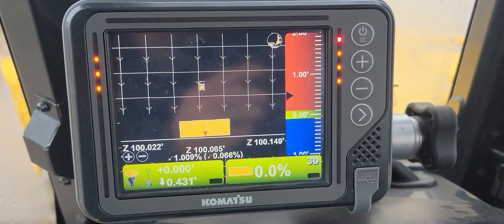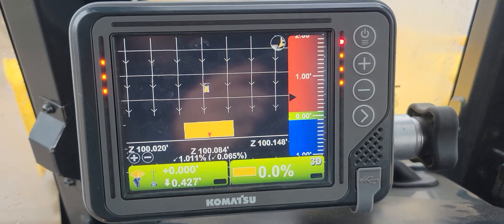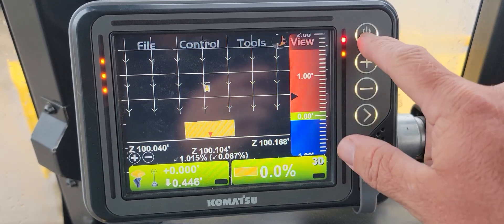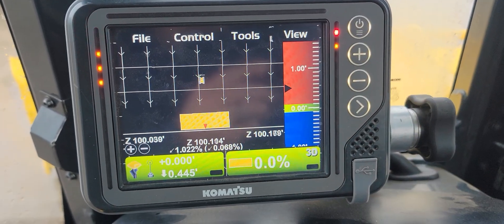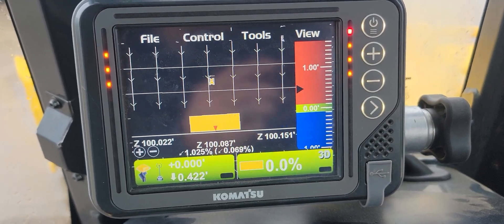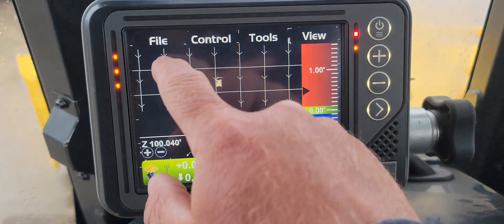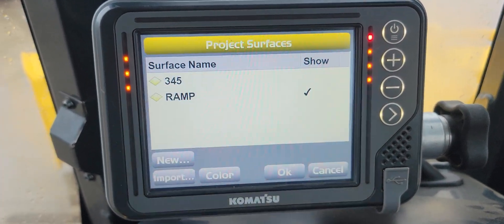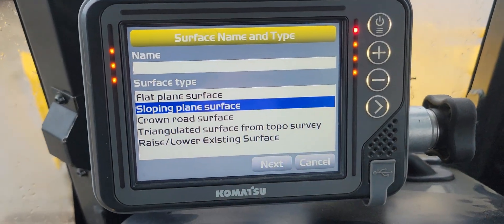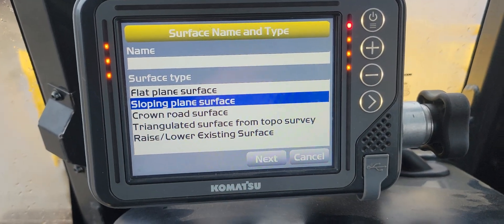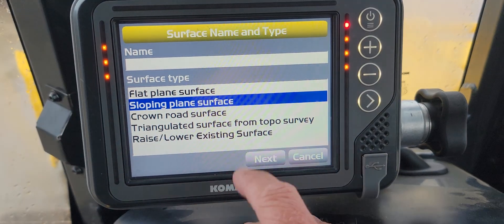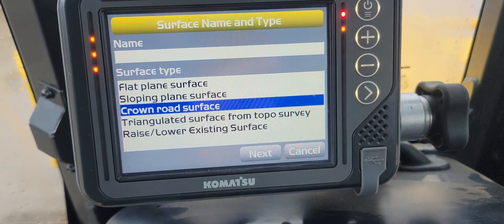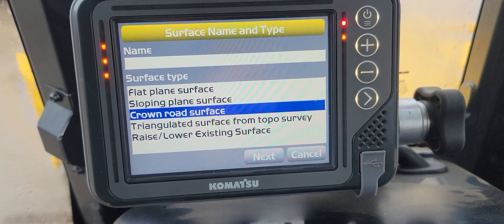What's up everybody, back here again going through this series of infield design videos. Going to show one more — if we go back into our surfaces, we're going to New, and this time we're on the Crown Road Surface.